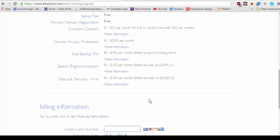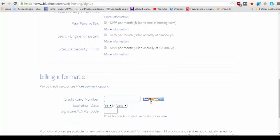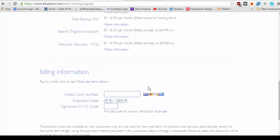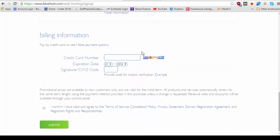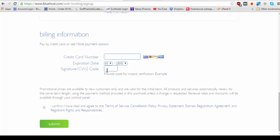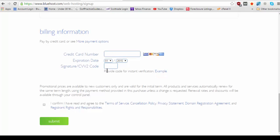You can always purchase these later in your account settings dashboard if you decide you want any of these features but for now I would recommend unchecking them. And then let's enter the billing information so that you can move on and officially purchase your hosting plan. Hit I confirm that you've read and agree to the terms of service and click submit.